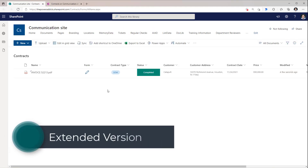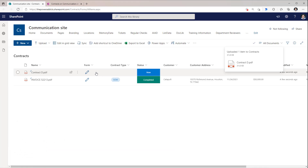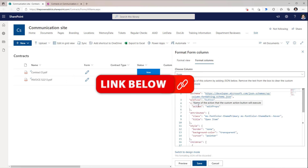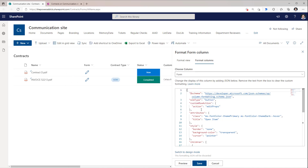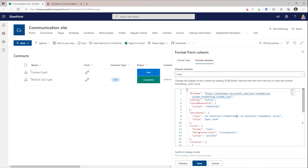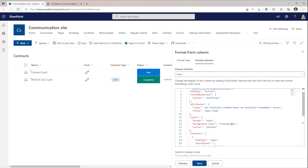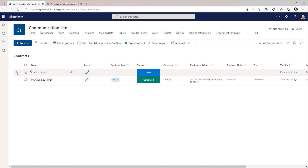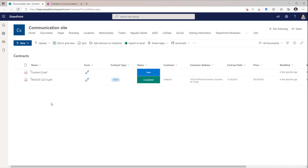Here is an extended version of that document library form customization experience. I'll go and upload a contract — the status is set to New. Using SharePoint column formatting (the link to this sample will be in the description), I have added an edit icon so when the user selects it, it will directly launch the properties pane. The user does not have to click on the document, go to the details pane, go to Edit All, or go to the three ellipses to get to properties — this is a direct way to open the form.